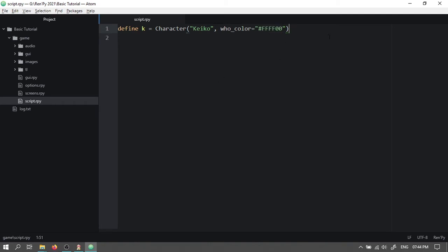Now we will define a second character, T named Taishiro. If we don't choose a color, then it'll use the default theme color we selected earlier.